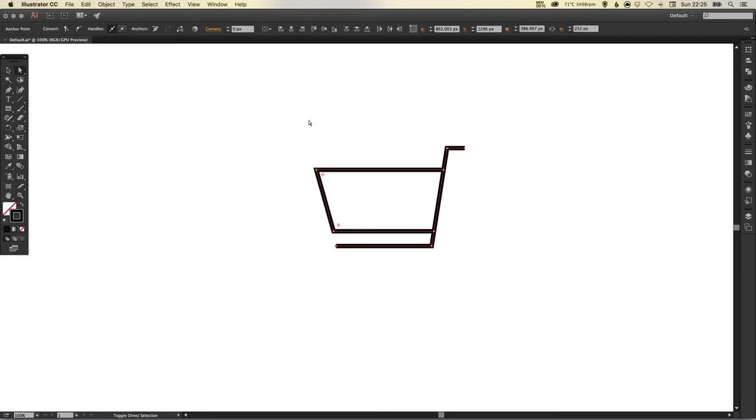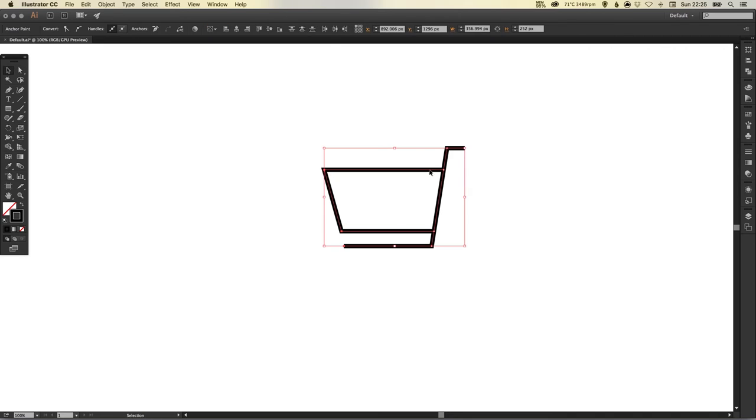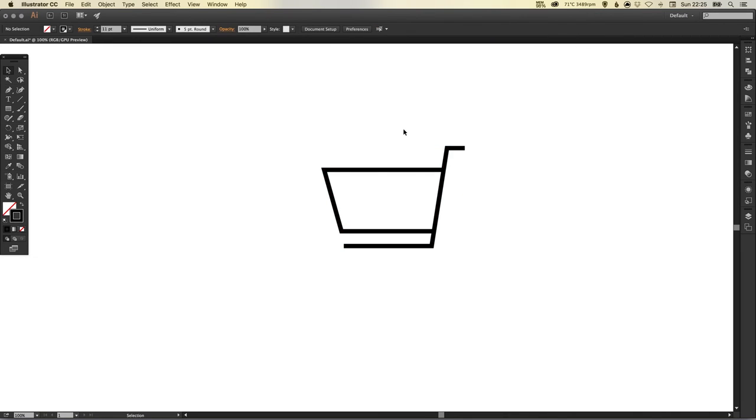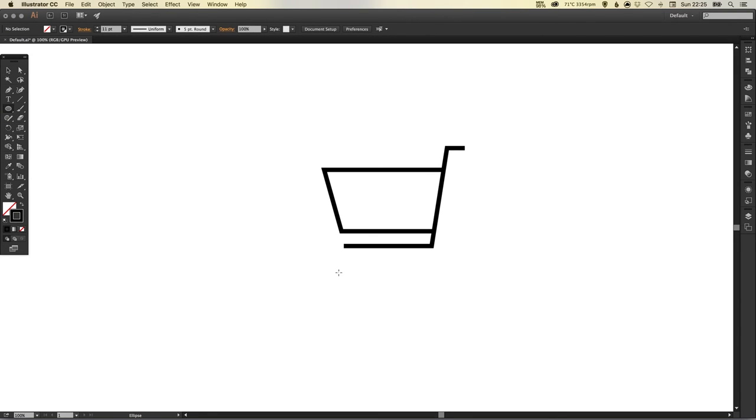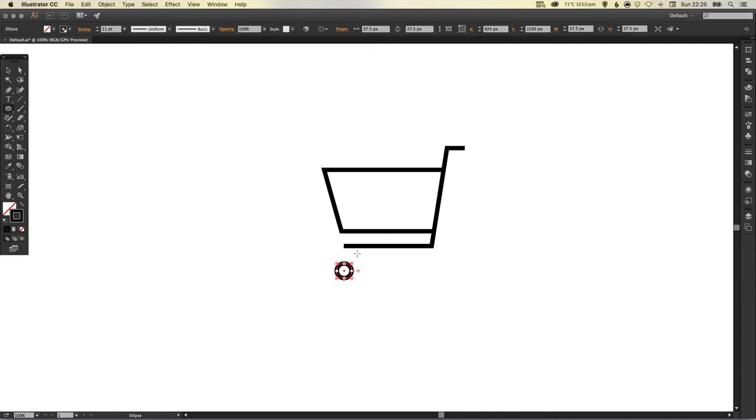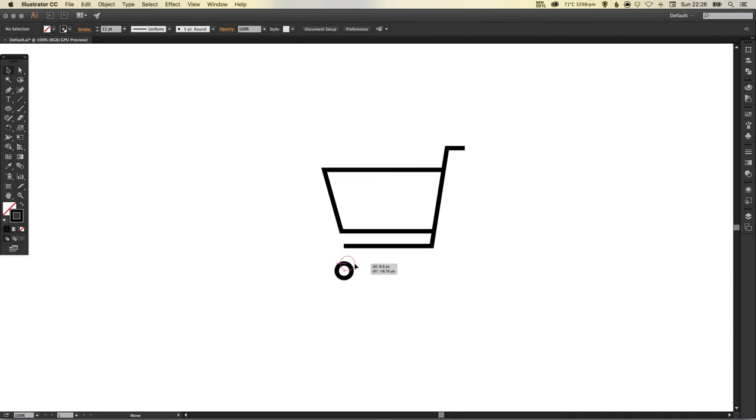I'm going to draw the wheels now. Just left click and hold to select that ellipse tool, left click anywhere on the artboard and hold shift to create a perfect circle.